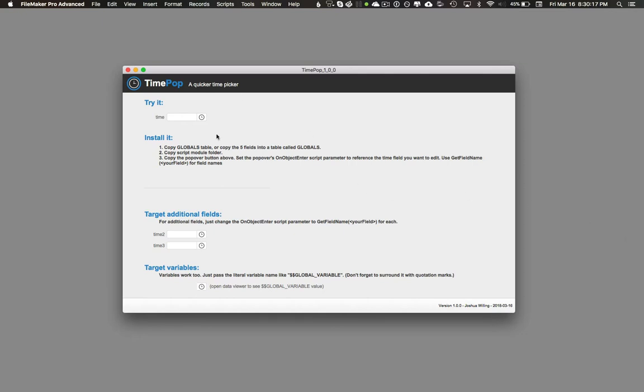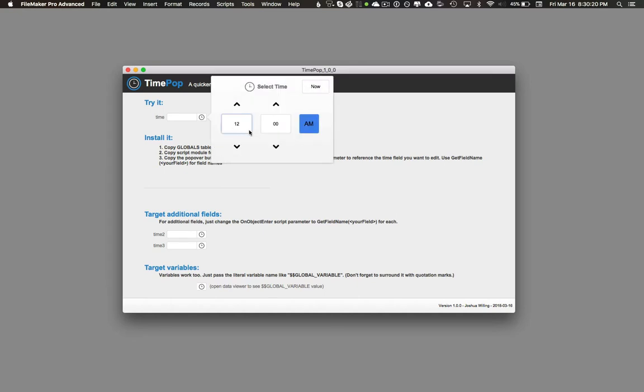To use it, it's pretty easy. You just click the popover button next to the field you want to set, and then use the arrows above the hours and minutes field to set the time. You can also toggle AM/PM with this button to the right.